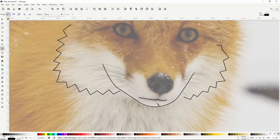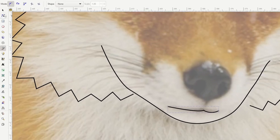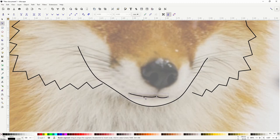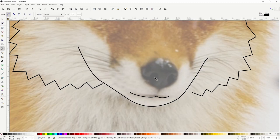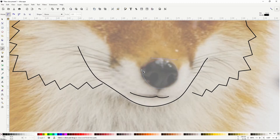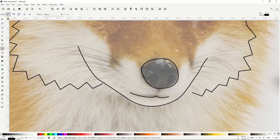Now if we didn't quite get the curvature of a segment the way we want it, we can go to the Node tool and click and drag the segment to change its curvature. We can also move around the nodes and curvature handles with this tool. Now let's go back to the pen tool. For the nose, I'll click right here, drag down here, then over here, then up here, then click-drag the first point. This gives us a closed path.